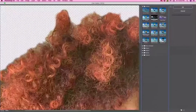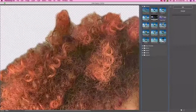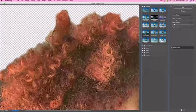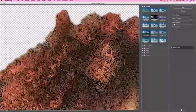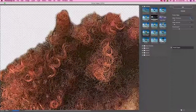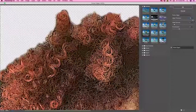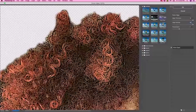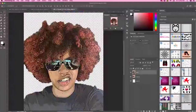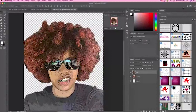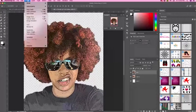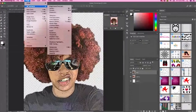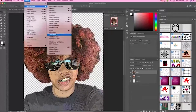Expand the Artistic folder and select Poster Edges. The edge thickness should be set to 10, the intensity also to 10, and posterization should be set to 2. Click OK. Then go to Image Adjustments and select Threshold.